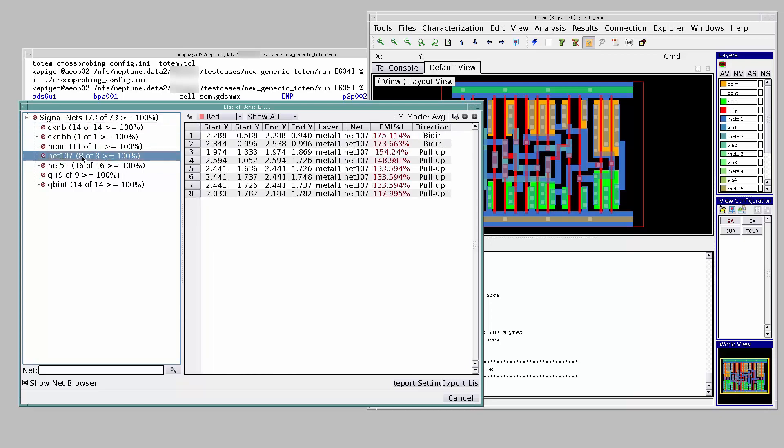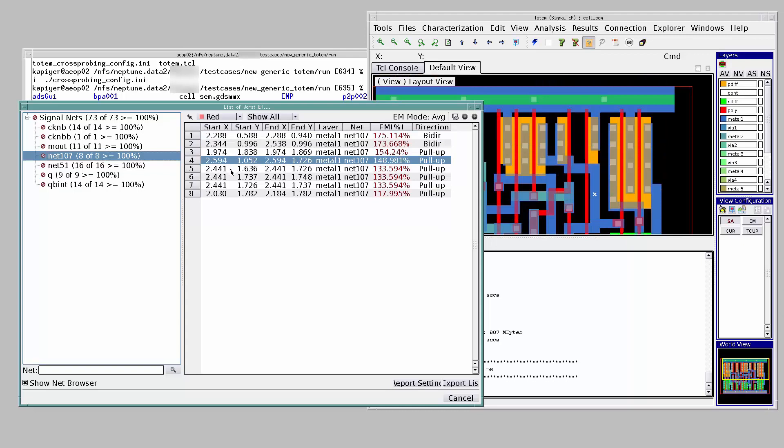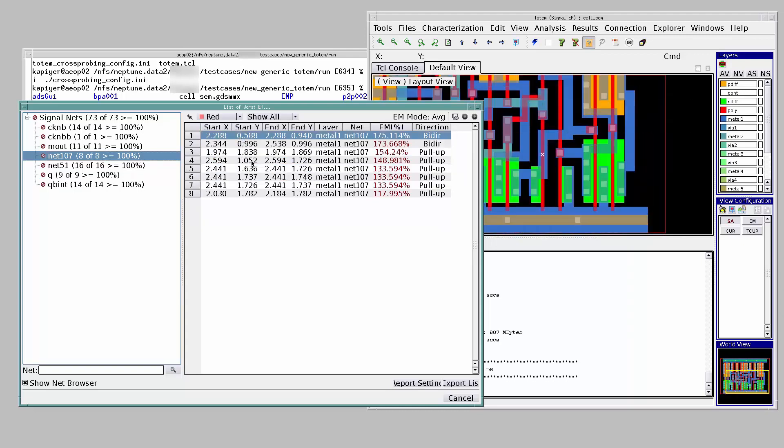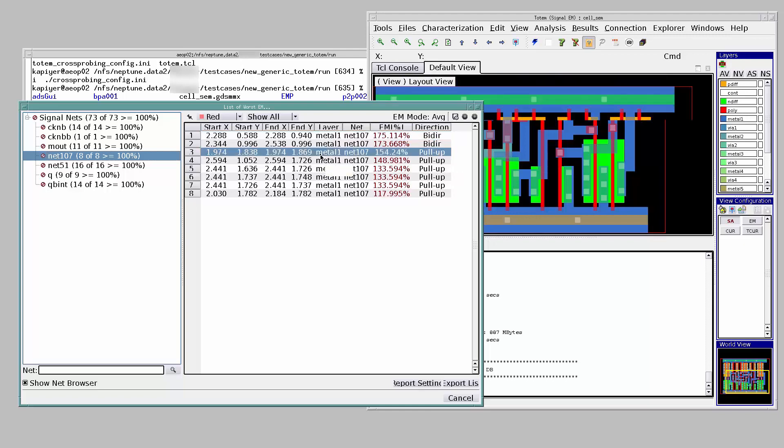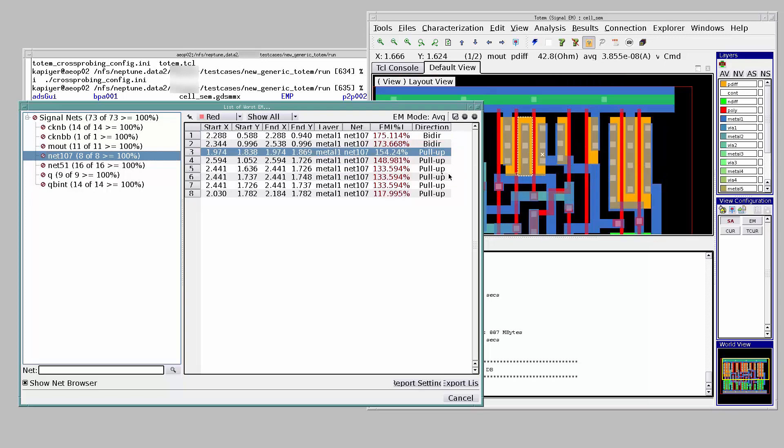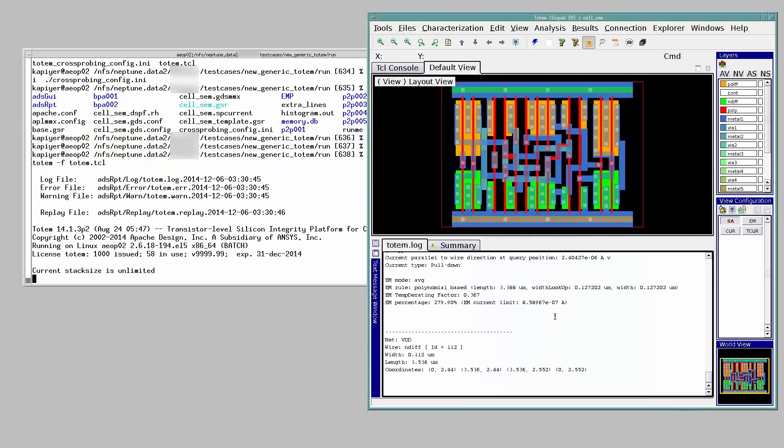Selecting a net pulls up a table which shows all the segments of that net violating the EM limit. Current, in general, can be unidirectional or bidirectional. Unidirectional nets are further classified as pull up or pull down. On highlighting a particular segment, a marker is inserted at the location to help us spot it in the GUI.